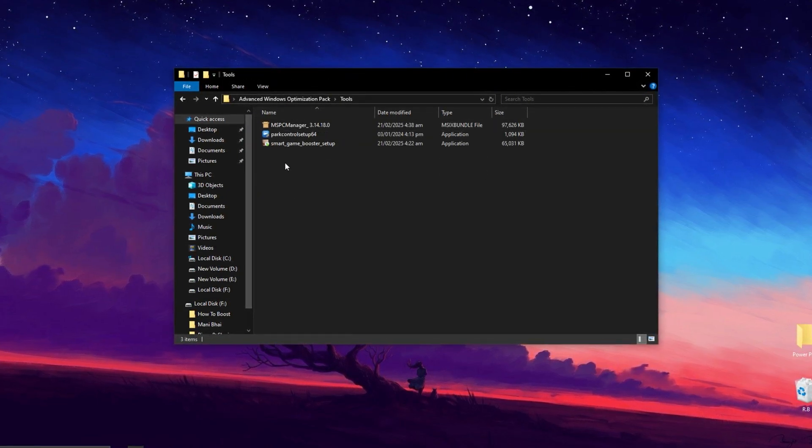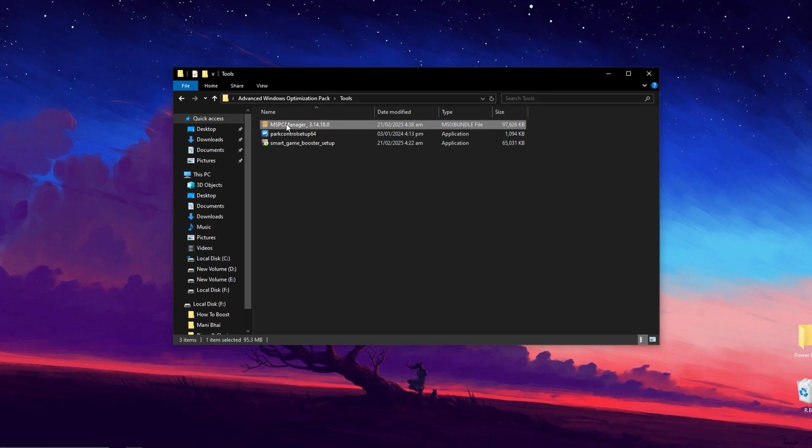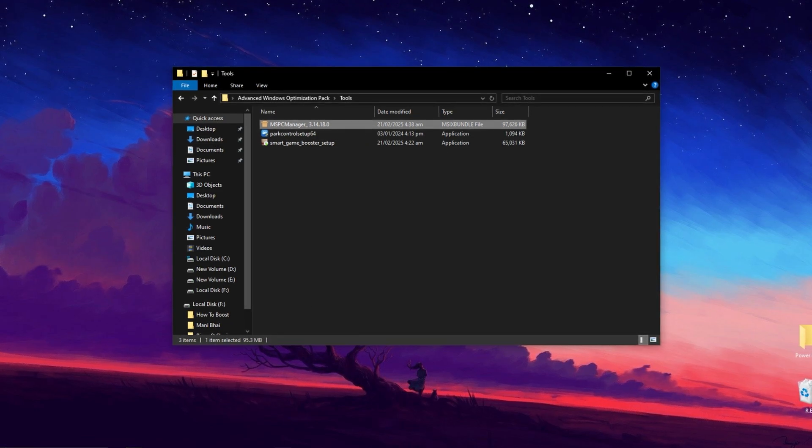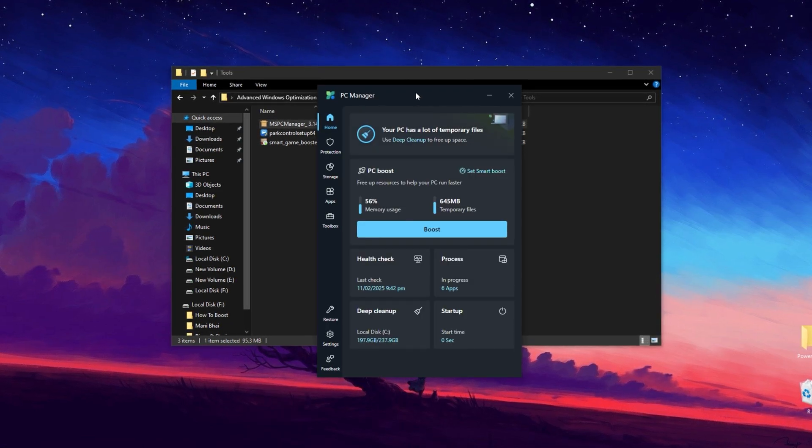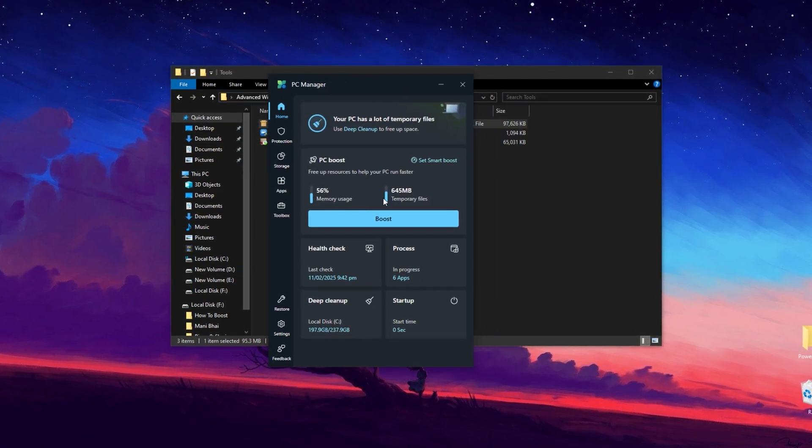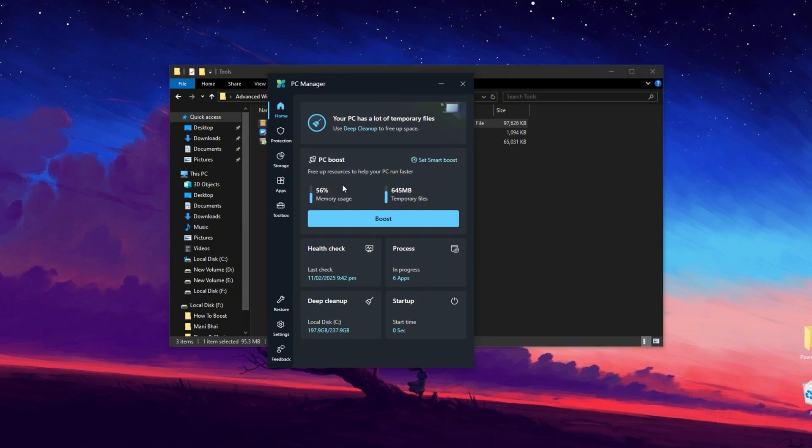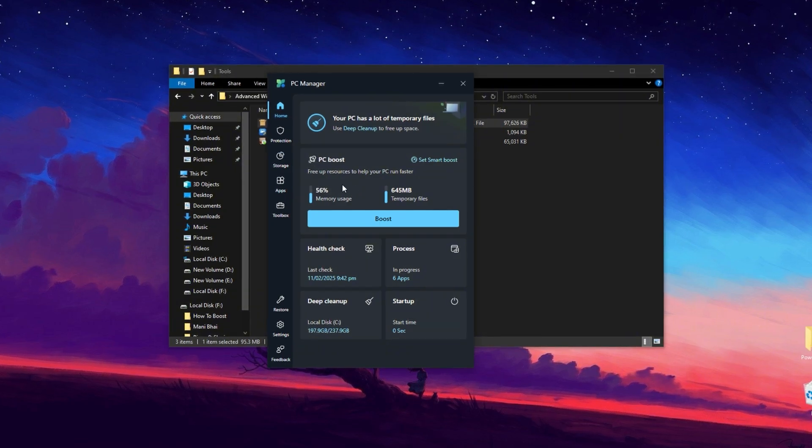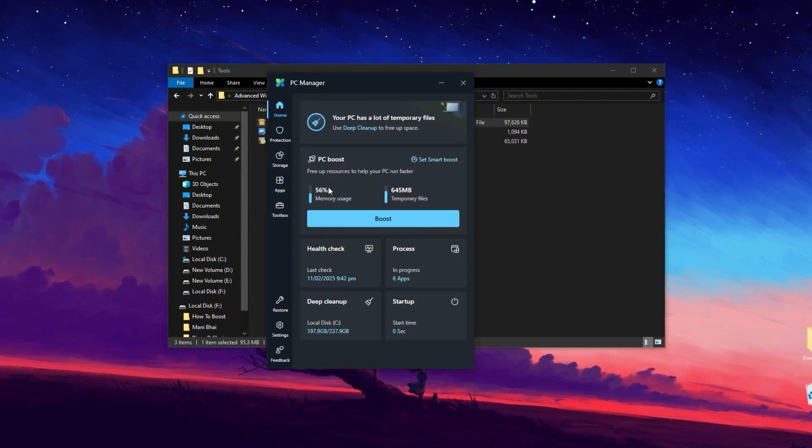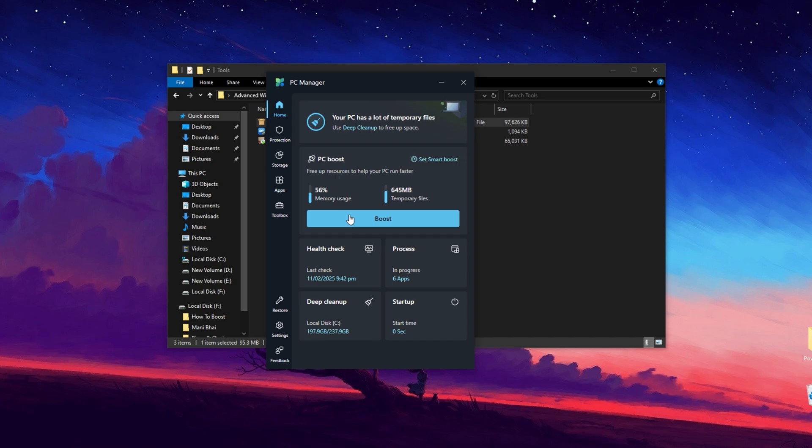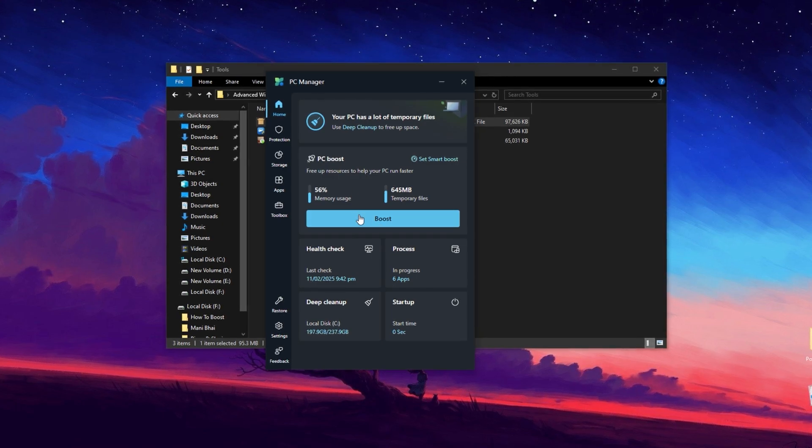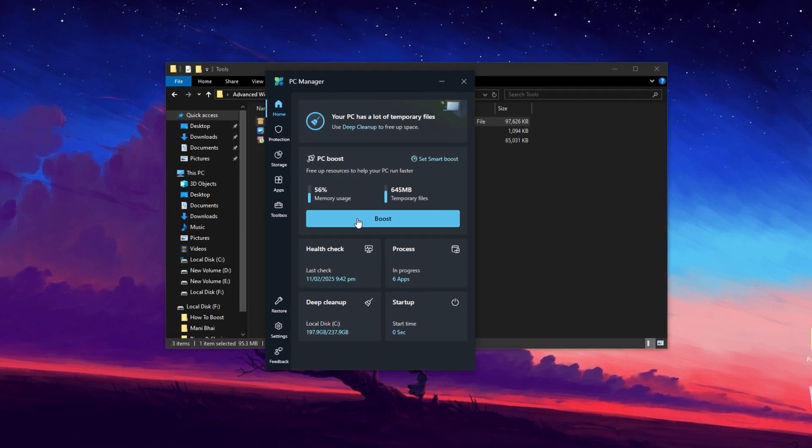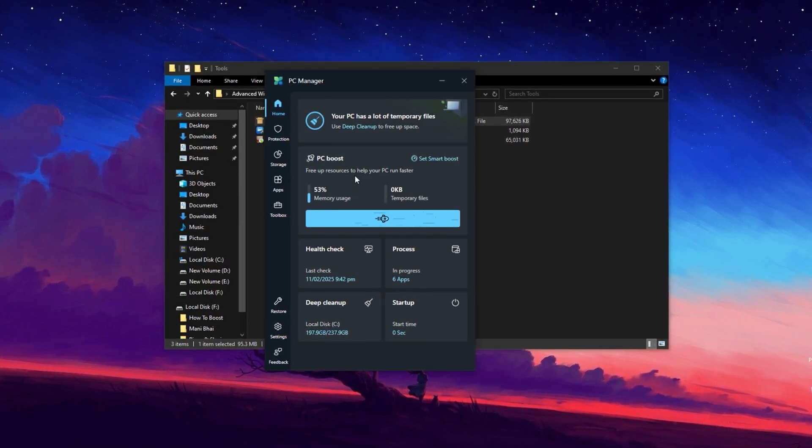First, double tap to open the executable file and install PC Manager on your PC. Once installed, open PC Manager. The first thing you'll see is its interface. Navigate to the Home tab, where you'll find the PC Boost option. Click on the Boost button to start optimizing your PC by cleaning junk files.